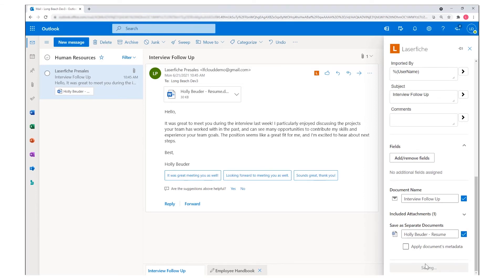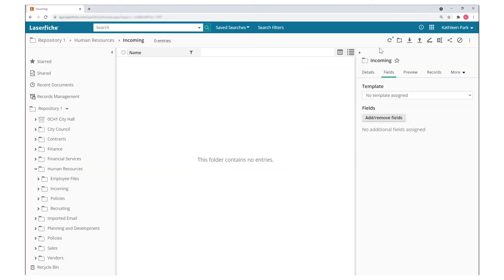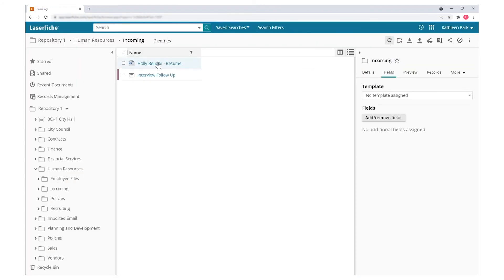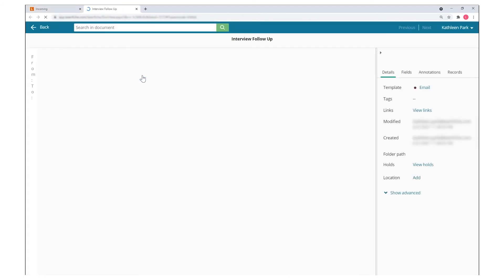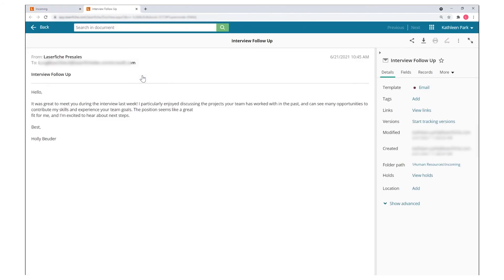When the email has been saved, a visual indicator will be applied to the email within Outlook. The email and the attachments can be viewed alongside their metadata, and the content of the email is also visible directly in Laserfiche.